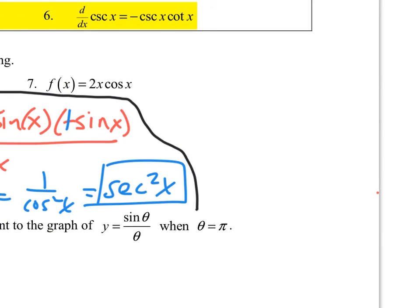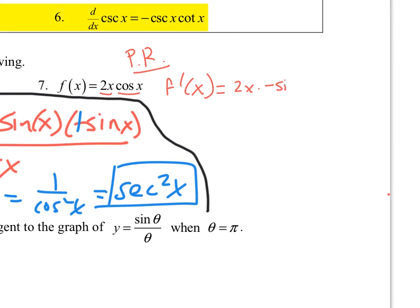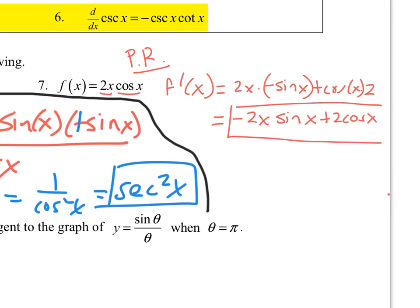Looking at number 7, this is a product of two functions — that's the first one, that's the second one — so I need the product rule. f prime equals first times the derivative of the second: the derivative of cosine is negative sine of x, plus the second, which is cosine of x, times the derivative of the first, which is just 2. Cleaning this up: negative 2x sine of x plus 2 cosine x. I don't know any trig rules that would simplify that further, so that's the derivative of number 7 using the product rule.